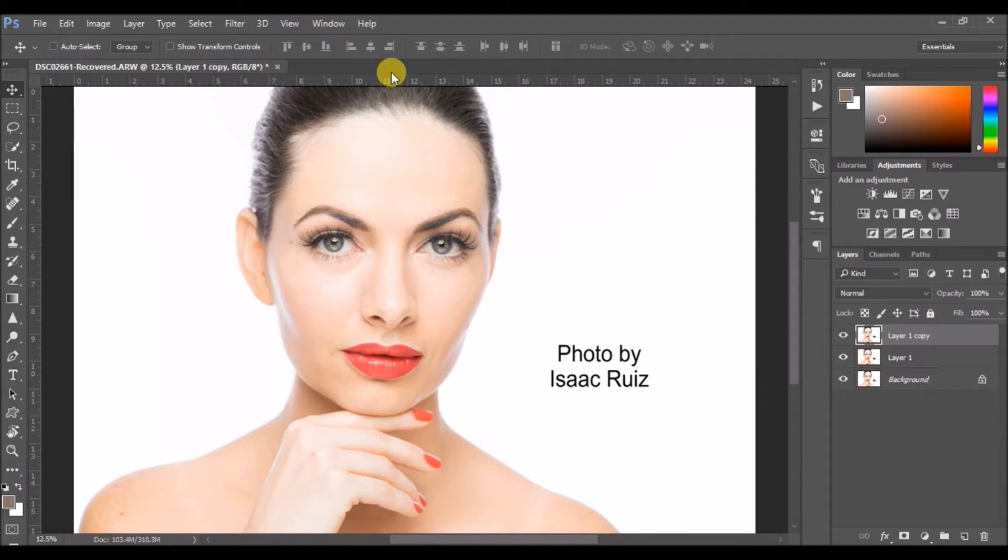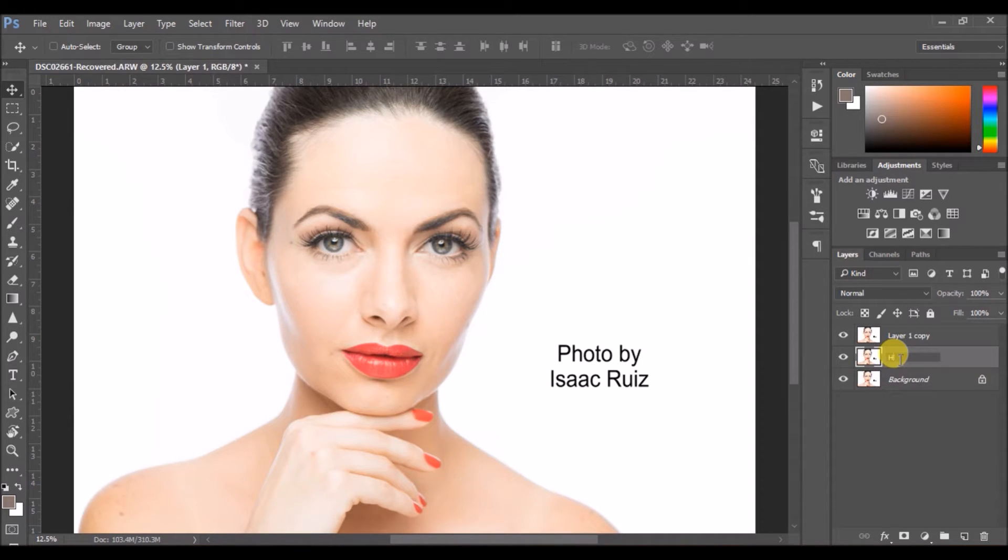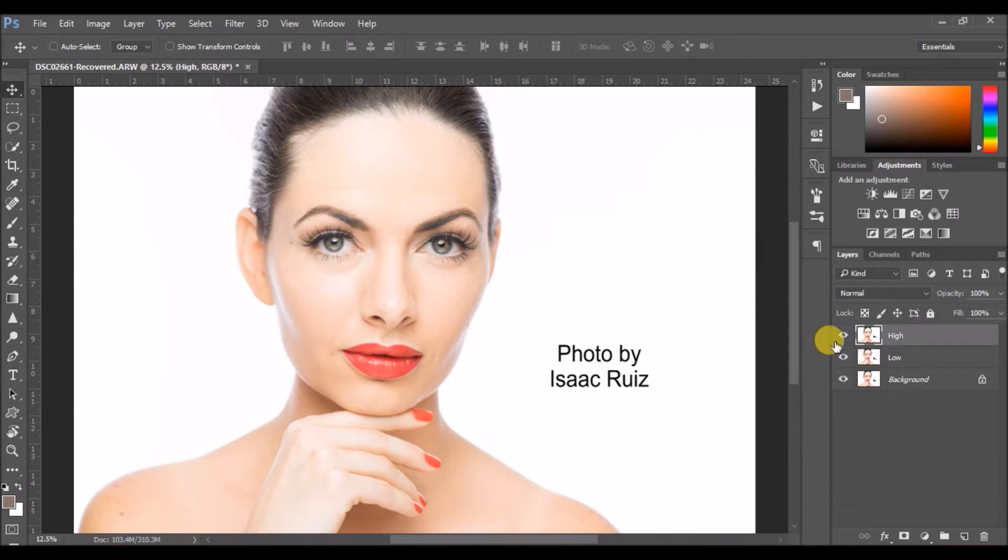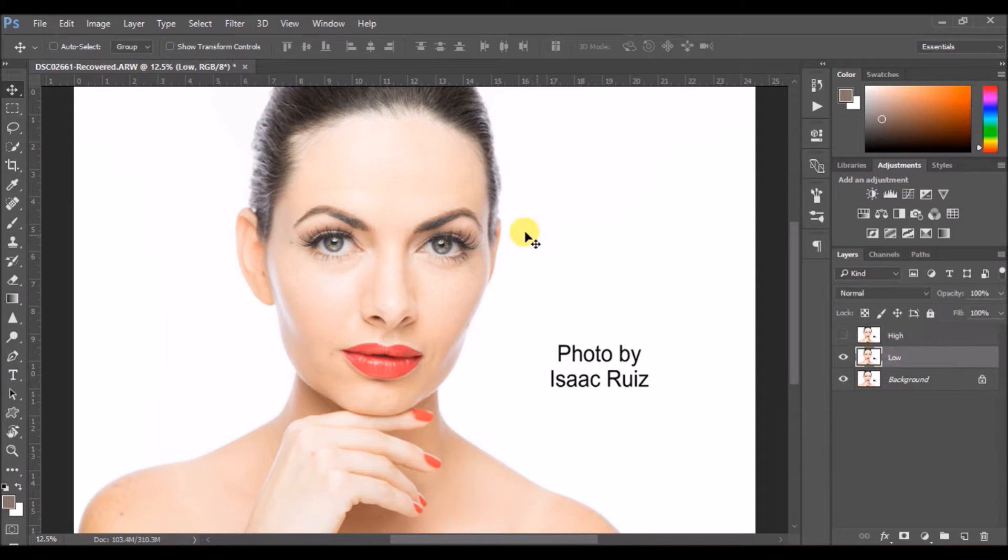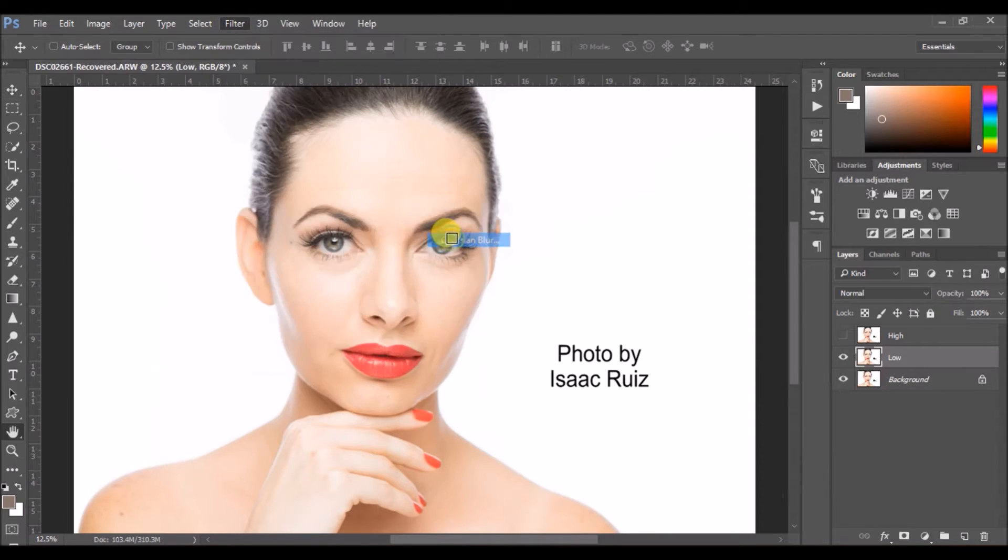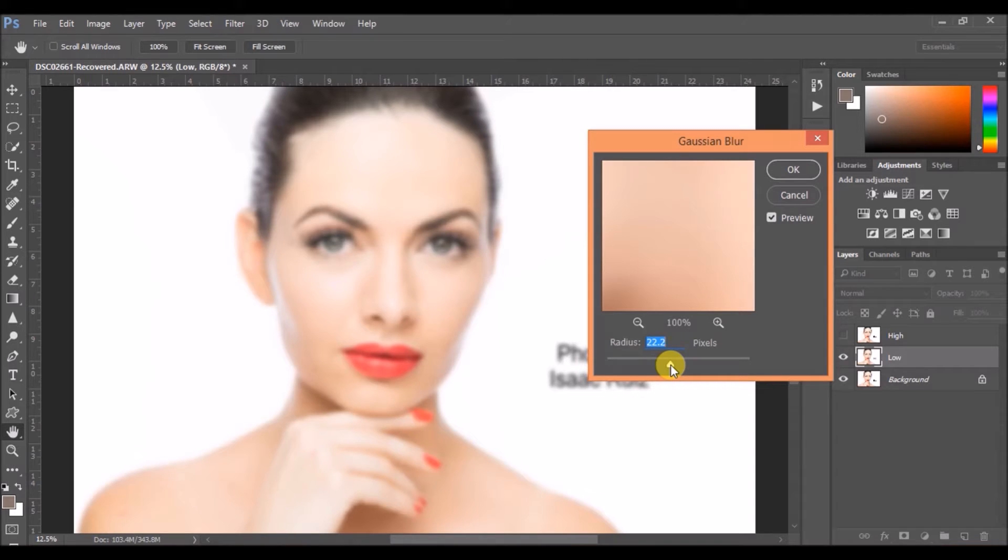Create two duplicate copies of the layers and rename the low one as low frequency or skin, and the upper top layer as texture or high. Now disable the first layer on the top and then select the low layer. Click on Filter, Blur, Gaussian Blur, and blur to the amount where the texture of the skin gets blurred and the inconsistency is removed.